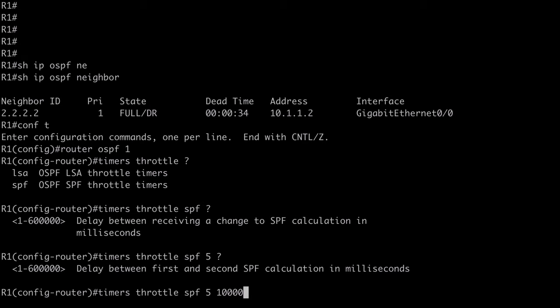So, what happens if we have a link flapping and we do receive more LSAs during this 10,000 millisecond window? Well, what's going to happen is, our hold timer is going to double. So, the hold timer would automatically be set to 20,000 milliseconds in my case. If we receive another LSA before this hold timer expires, then it would jump up to 40,000 milliseconds, and so on.